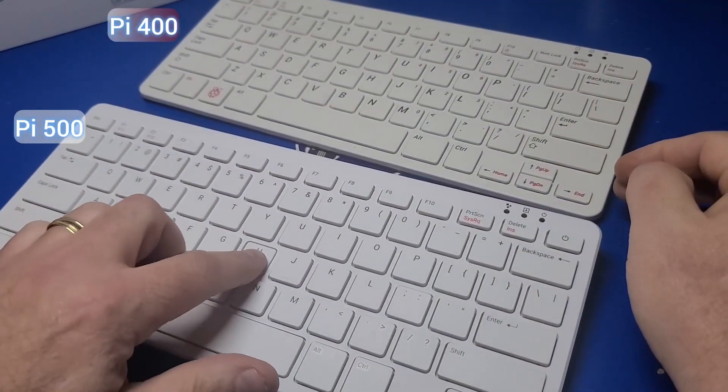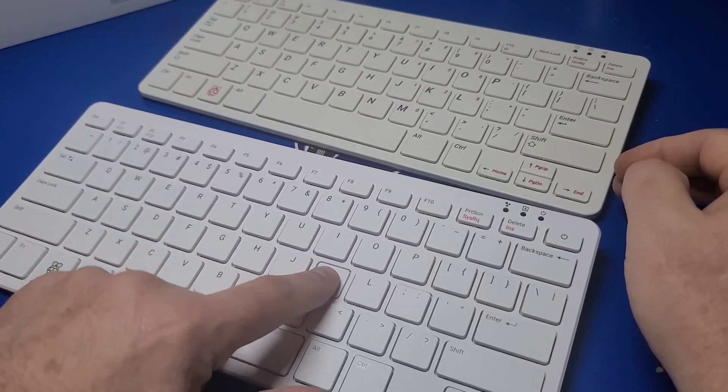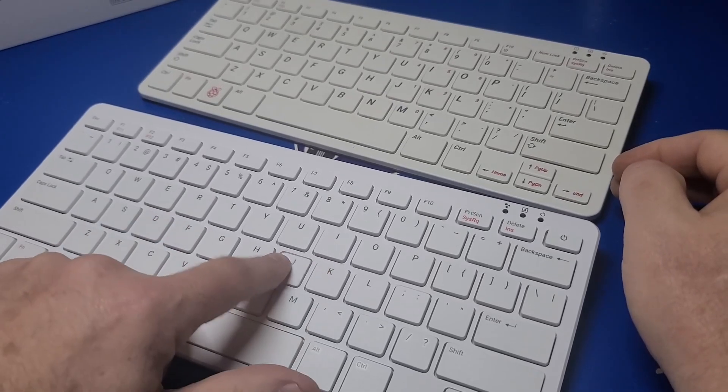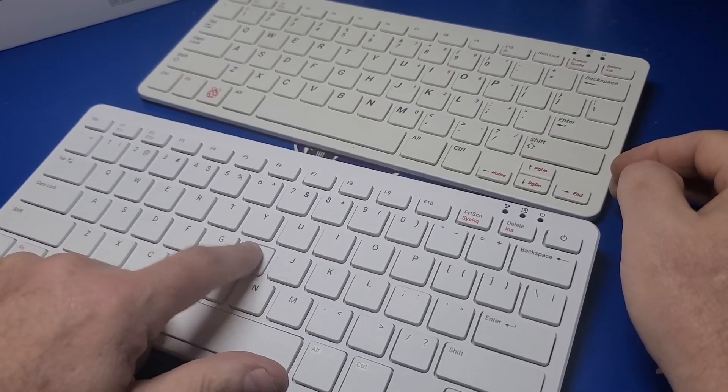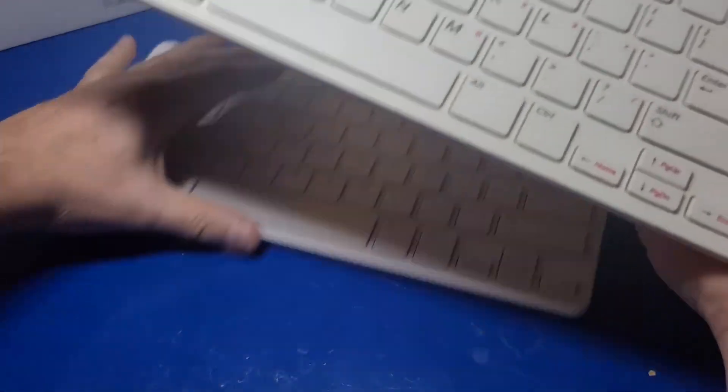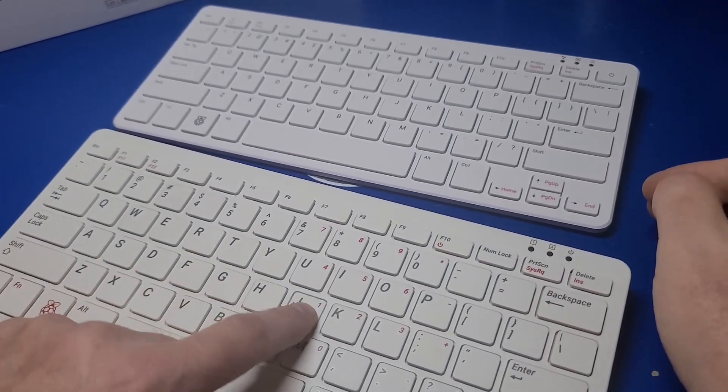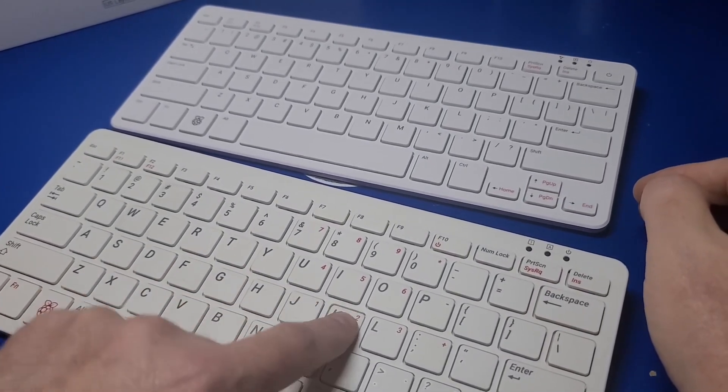When pressing keys on the keyboard, the plastic is more flexible when you type on the Pi 500, where there seems to be no flex noticed on the Pi 400.